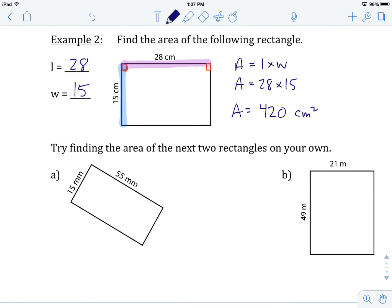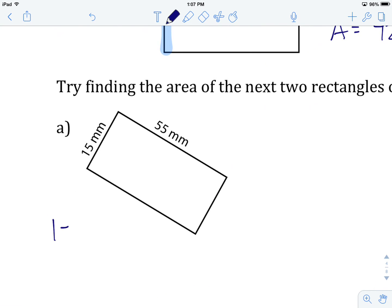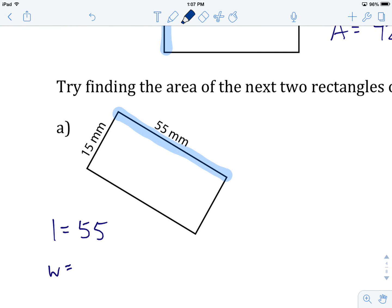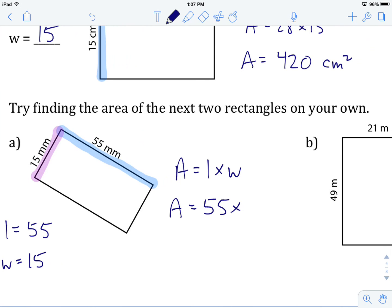Try A: hit pause and try this rectangle on your own, then come back. The length along the top is 55 millimeters and the width down the side is 15 millimeters. Applying the formula: area equals length times width — area equals 55 times 15. On the calculator, 55 × 15 gives us 825. Our unit of measure is millimeters squared.